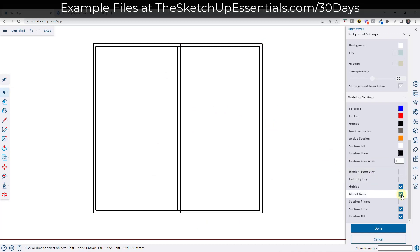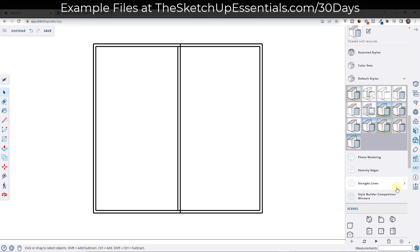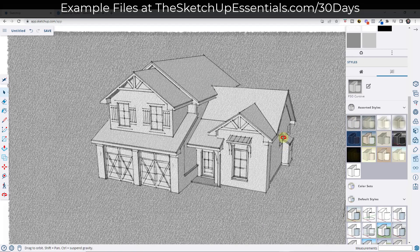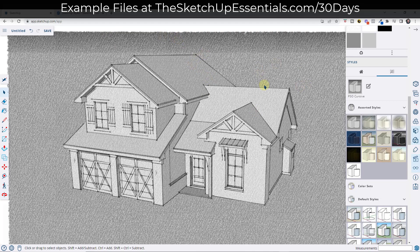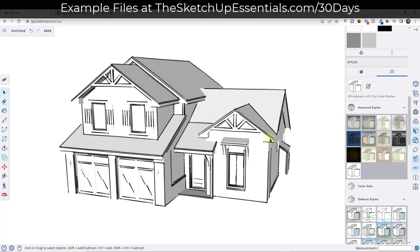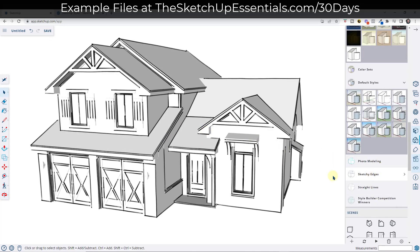You can also toggle other things on and off, like your model axes — I toggle my model axes off a lot when pulling images out of SketchUp models because I don't want the axes sitting in the background. You can adjust all of those different things and save them to your styles. There are also built-in styles under assorted styles that allow you to get different effects, like one that adds a watermark over the model and makes edges sketchy with black and white faces, or a blueprint view that sets everything to blue — so you can give your models a blueprint look.